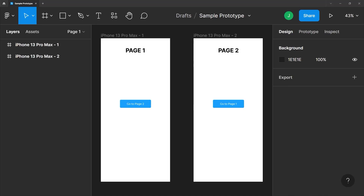Whenever you create designs for web or for mobile, it is good to create interactive prototypes to easily visualize the finished product. In this video, we will look at the prototype panel in Figma.